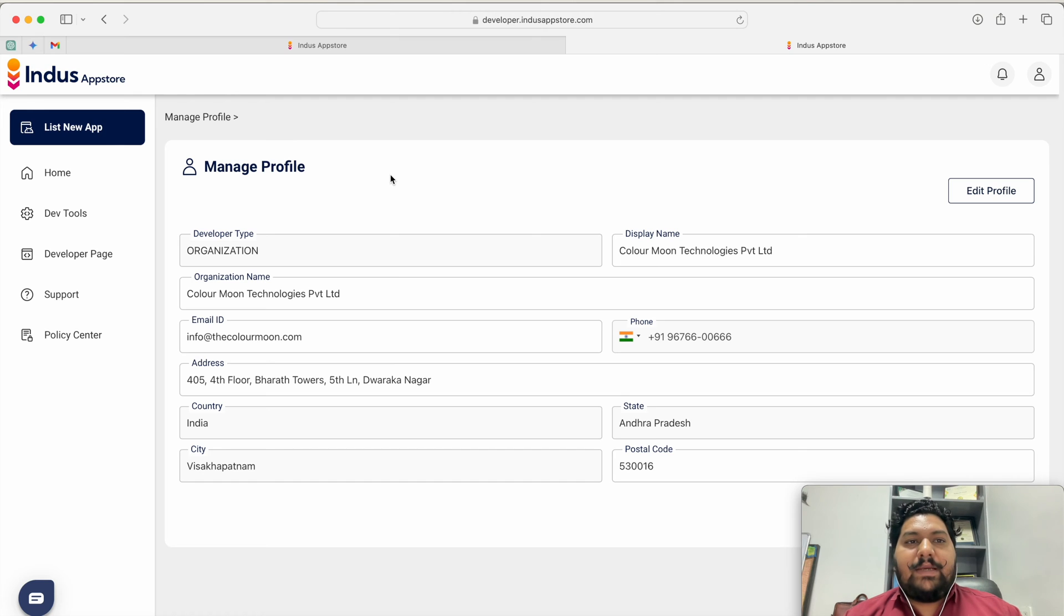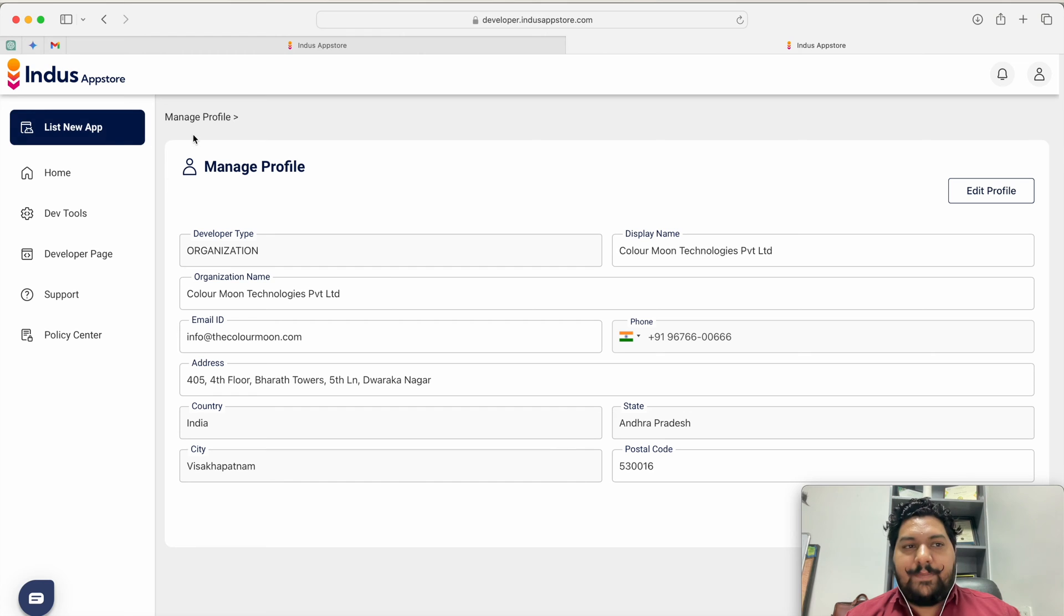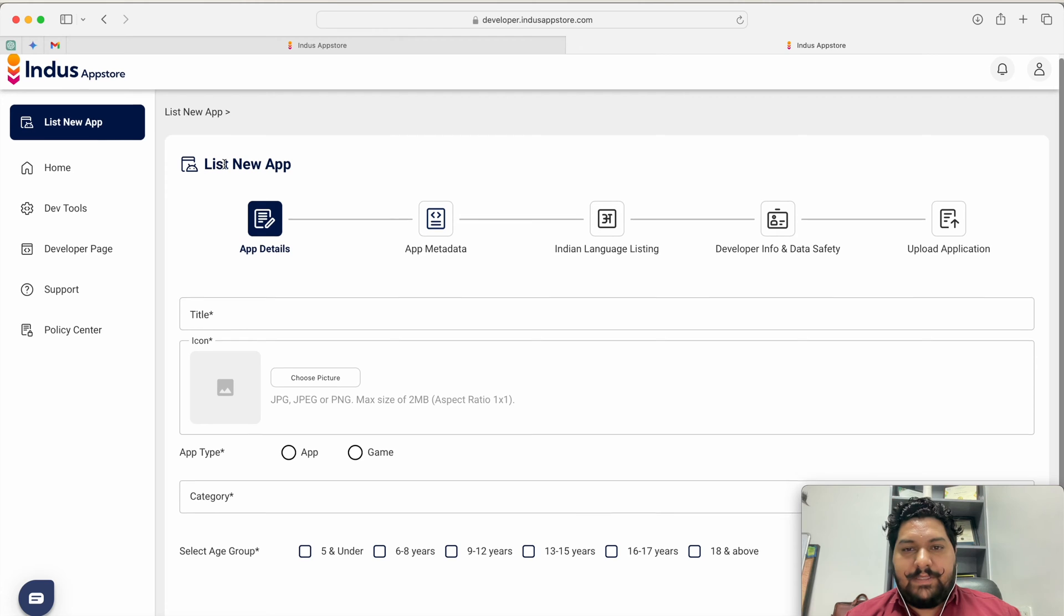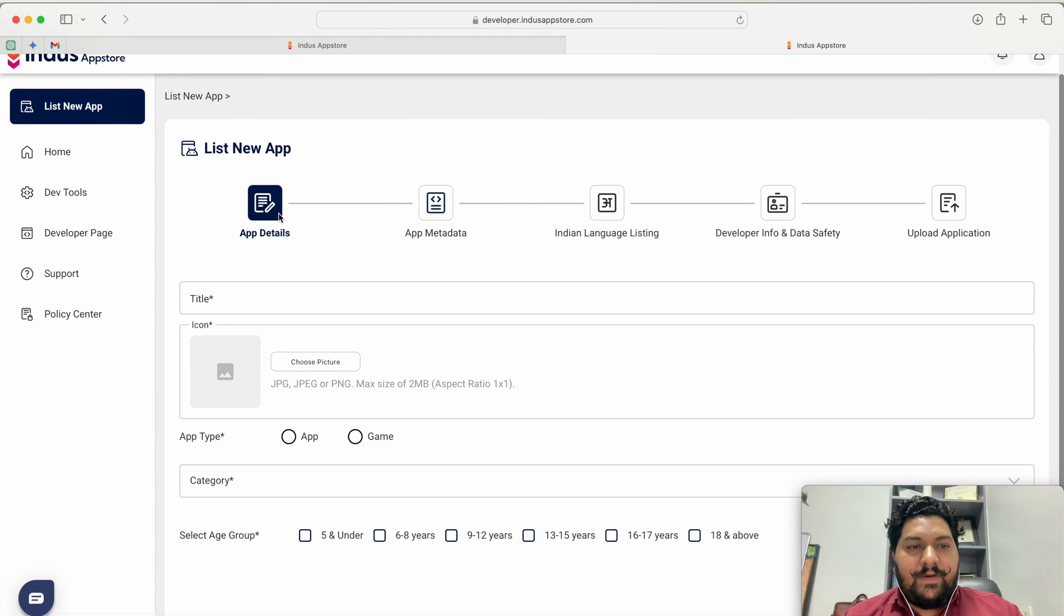Now the next step is how to publish the application and what are the things you require for publishing the application. It's very simple, it's not complicated like Play Store or App Store. The application procedure will complete in five steps.